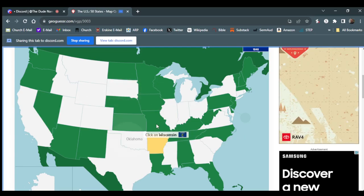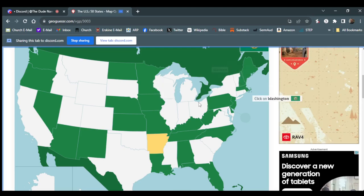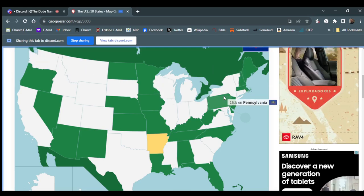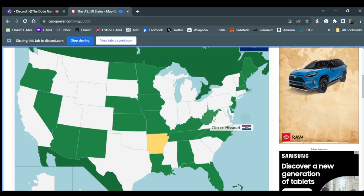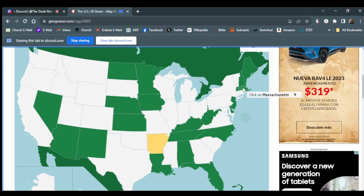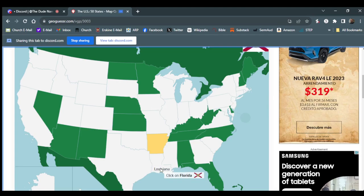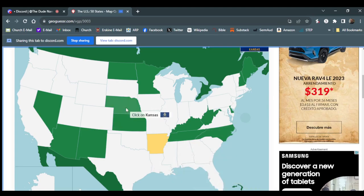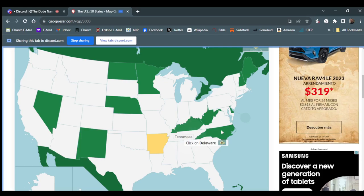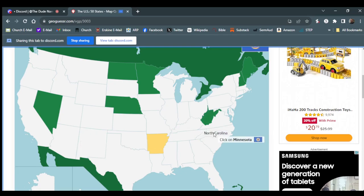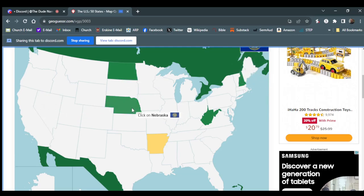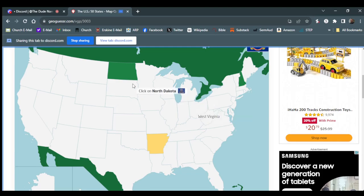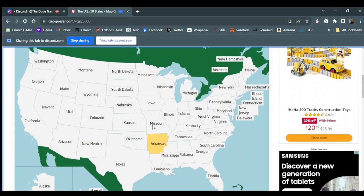Wisconsin. Wisconsin. Vermont. Washington. Pennsylvania. My home state. Missouri. Where is Missouri? Right there. Oregon. Massachusetts. Iowa. New Jersey. Louisiana. Florida. Alabama. Kansas. That's Kansas. Arizona. Tennessee. Tennessee. Long boy. Delaware. Kentucky. Albuquerque, New Mexico. North Carolina. Minnesota. Maine. Nevada. Nebraska. West Virginia. North Dakota. New Hampshire. 98%. Damn. Okay, 98%. It's probably because I missed out on Arkansas. Barely though.